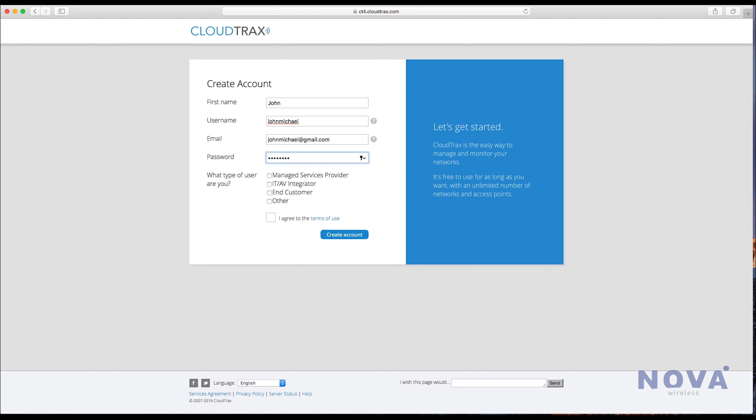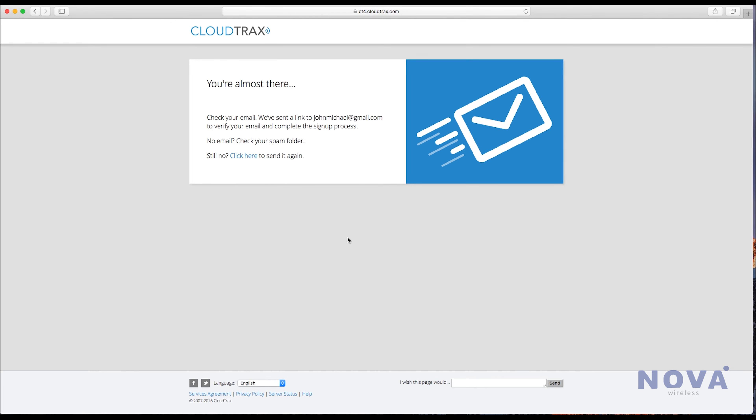Then select what type of user you are, agree to the terms and conditions, and click create account. You should then have an email in your inbox to verify.